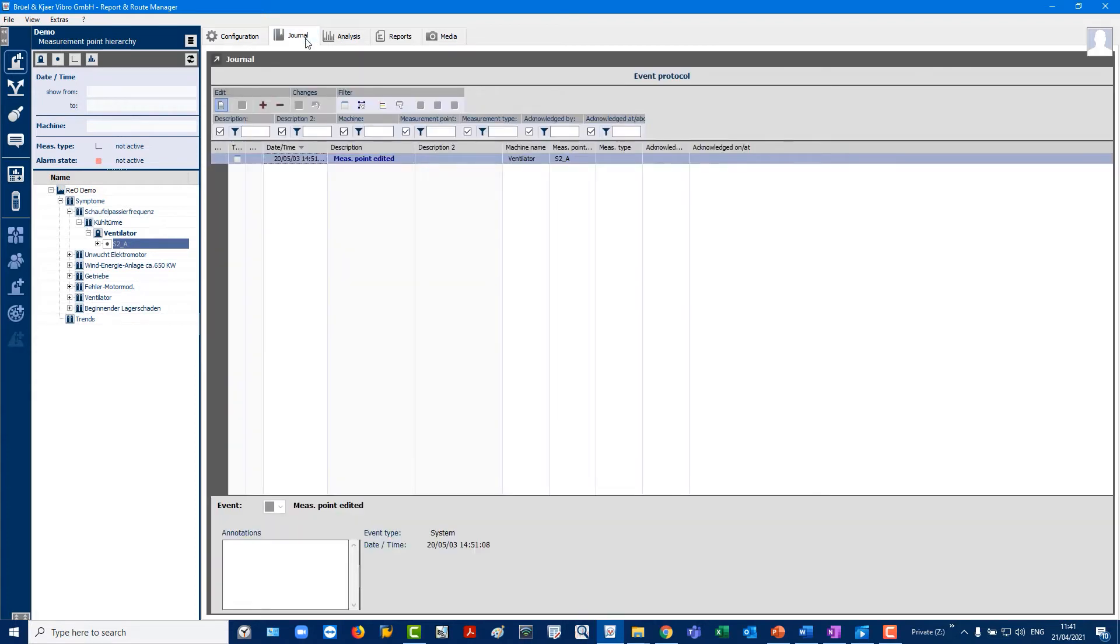Journal. This keeps track of comments, acknowledged alarms, individual messages and more.